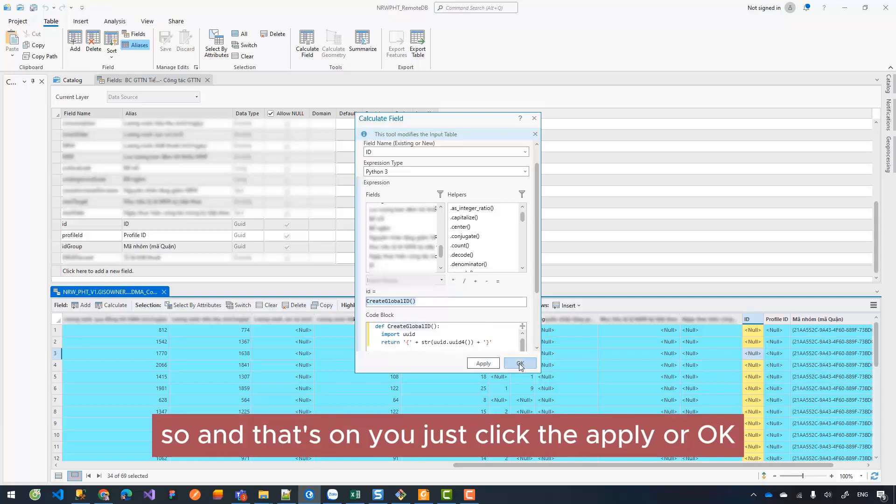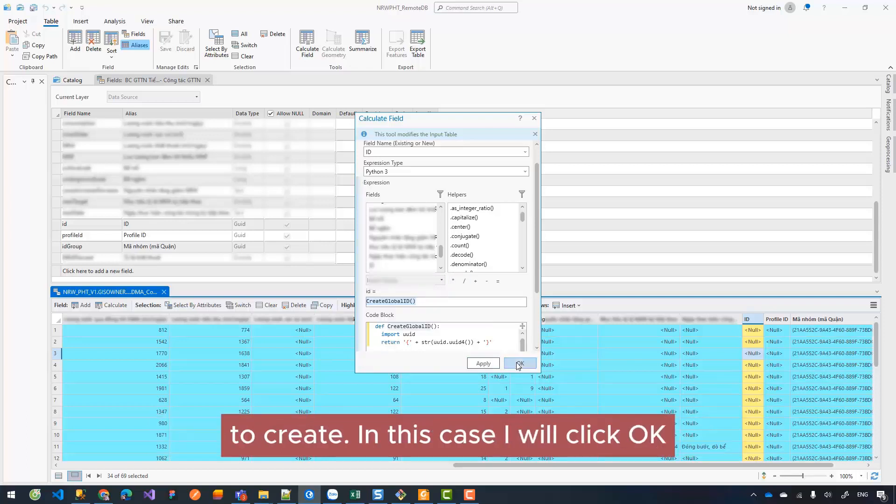And that's all. You just click Apply or OK to create. In this case I will click OK.